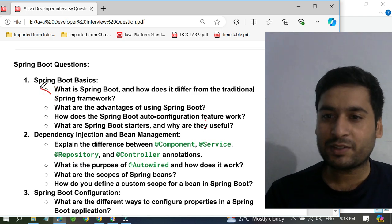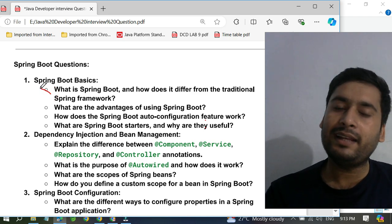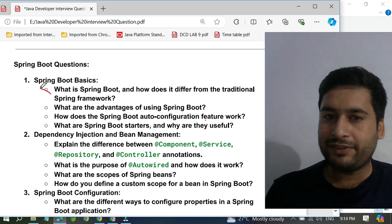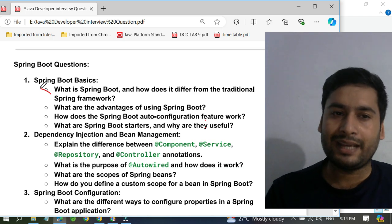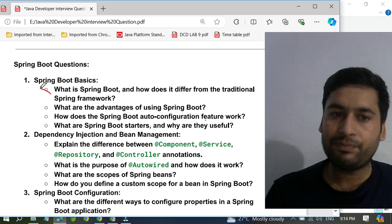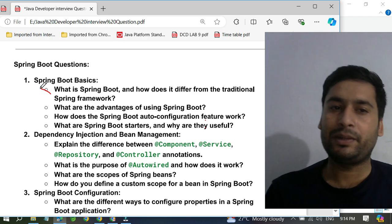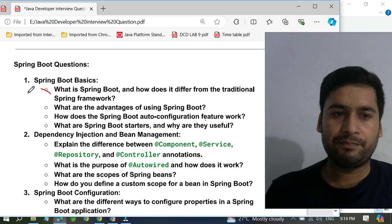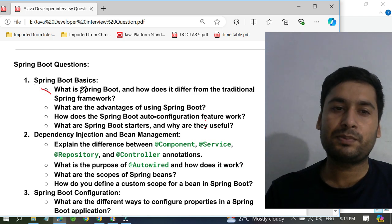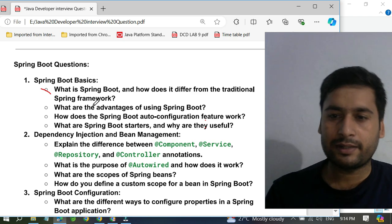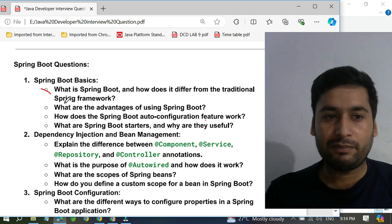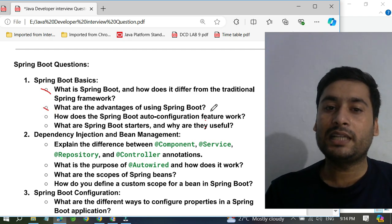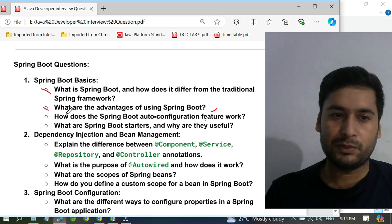Many people get confused, saying they don't know the Spring Framework and can't differentiate. But it's not difficult. You just have to tell the features of Spring Boot in front of them and mention that those features are not available in traditional Spring — that is the difference. Learn the features of Spring Boot and the comparison between Spring Boot and Spring Framework. They also ask what are the advantages of using Spring Boot, and if you know the advantages, you can easily compare both.